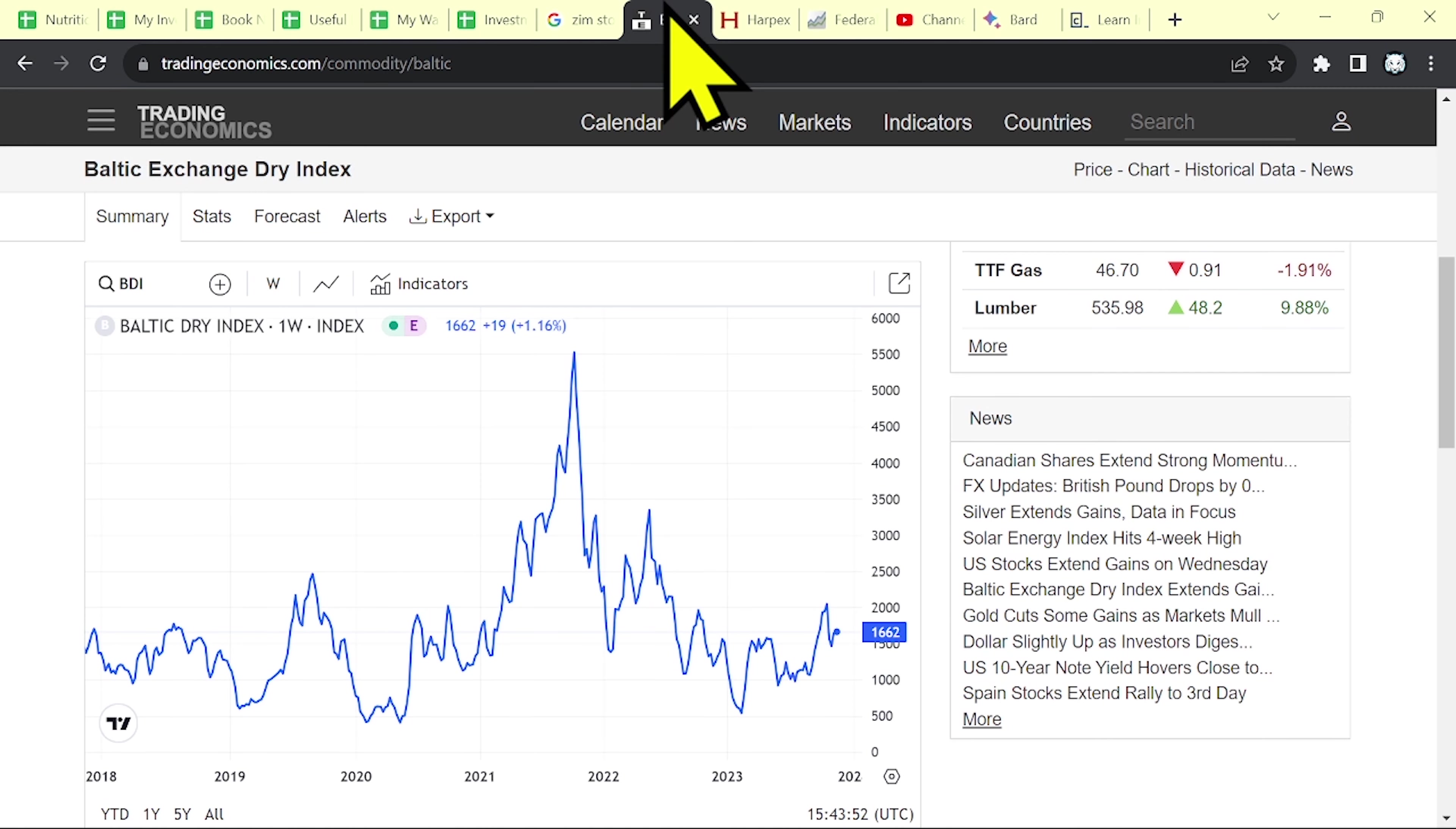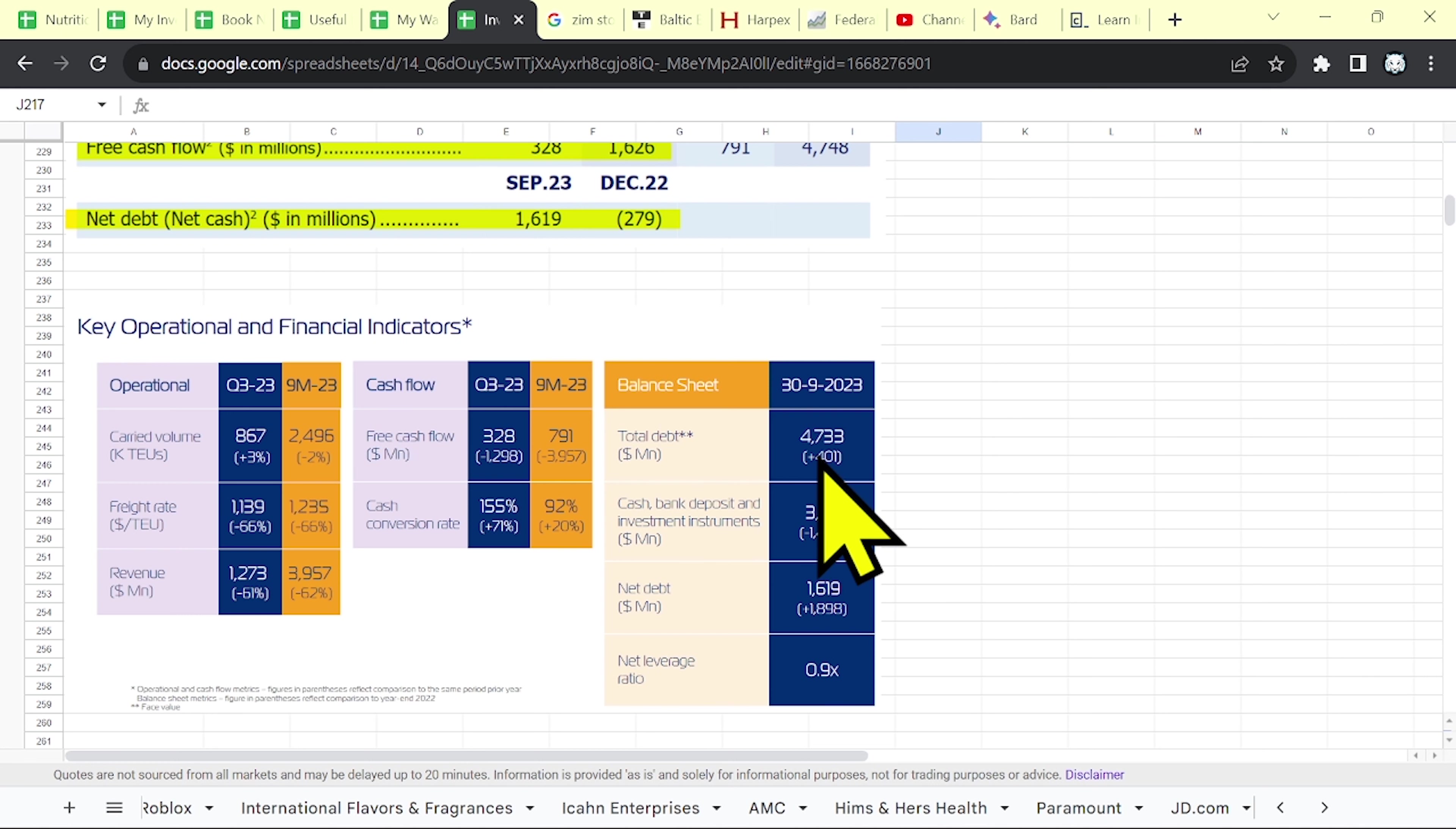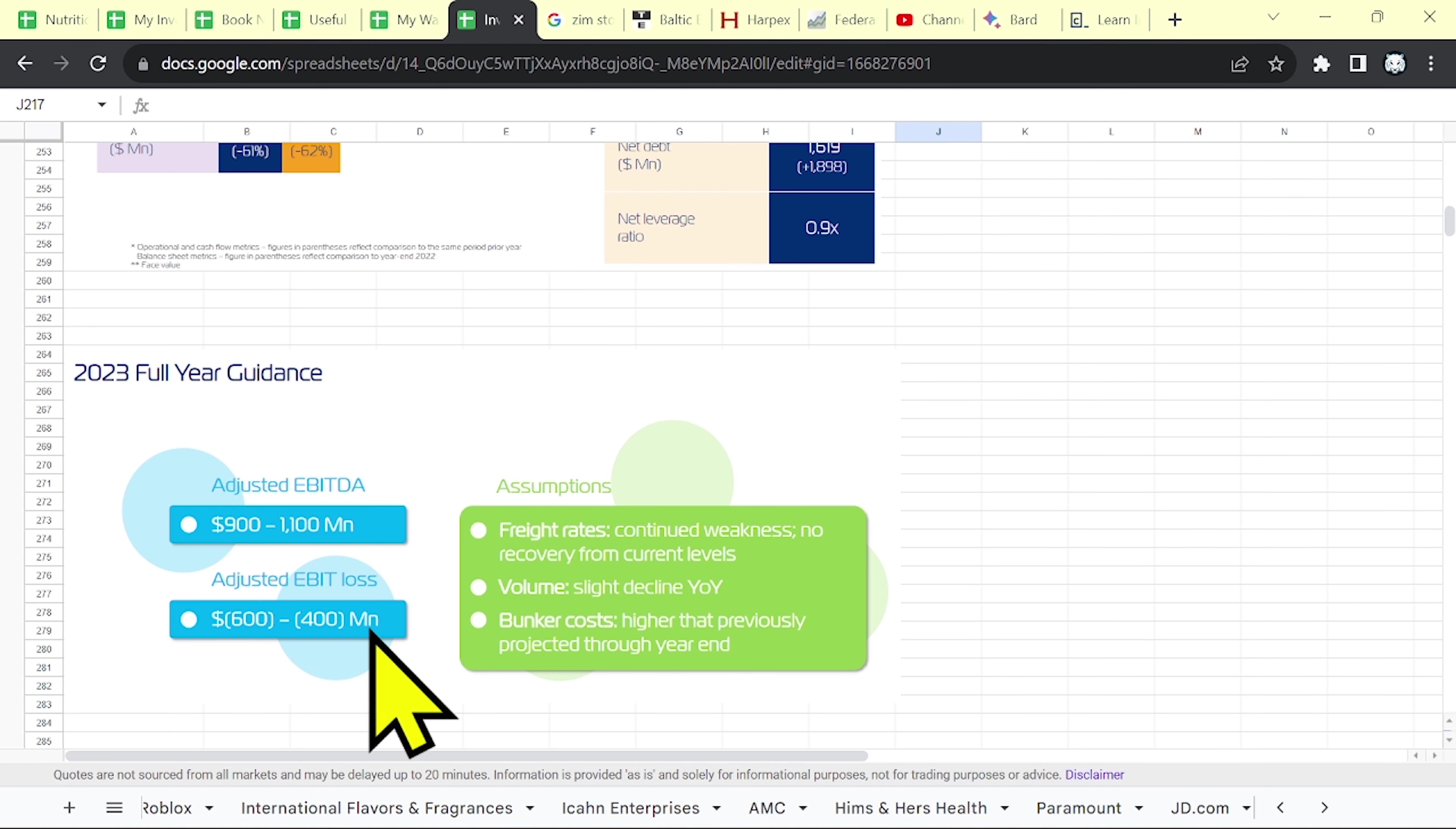So now Zim is doing not that great because the freight rates have declined a lot from their peak. Plus, as I said, they have 3.1 billion in cash. But be aware that the total debt is over 4.7 billion. So their net debt is around 1.6 billion. Moreover, if you look at their guidance, you can see that they expect, for the full year, a loss over 600 million.